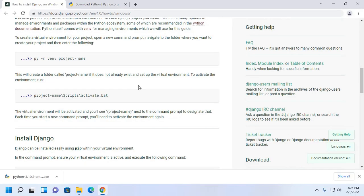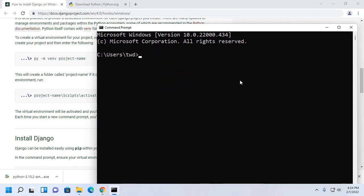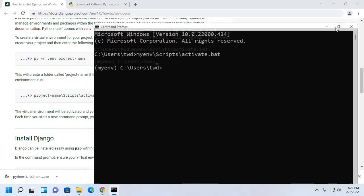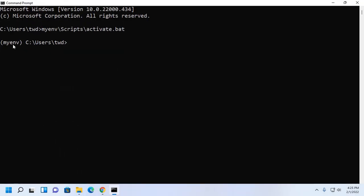Now I am going to activate this virtual environment. Type this command and hit enter. Virtual environment is activated.